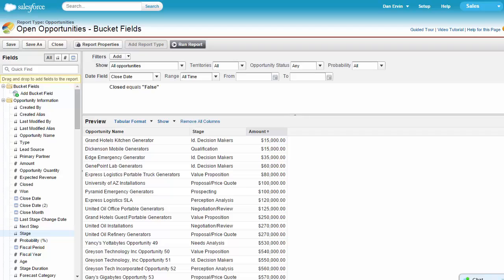Bucket fields are a feature of Salesforce reporting that allows you to quickly categorize records without custom fields, formulas, spreadsheets, or interns.